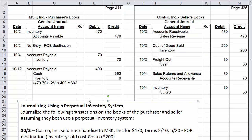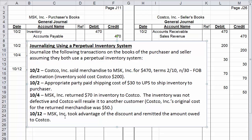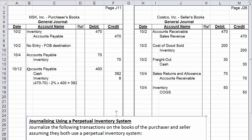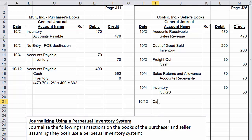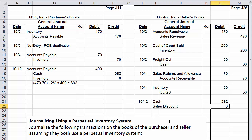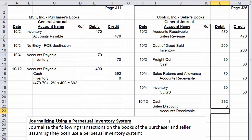On October 12th, Costco received payment from MSK. Cash received is $392. The $8 difference goes to sales discount, another contra revenue account. Together these two amounts settle the accounts receivable balance of $400. The entry is: debit cash $392, debit sales discount $8, and credit accounts receivable $400. That completes the journal entries for both the purchaser and seller under a perpetual inventory system.